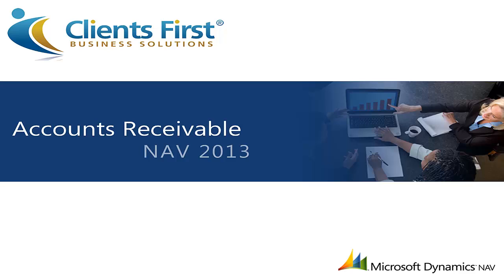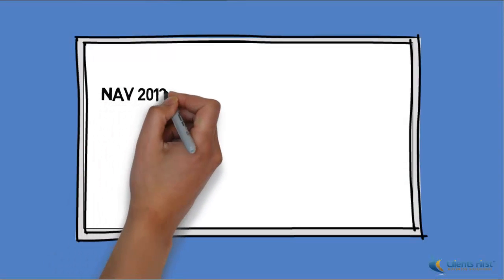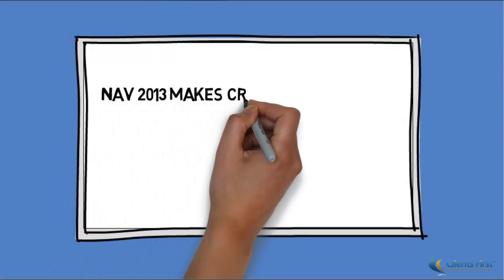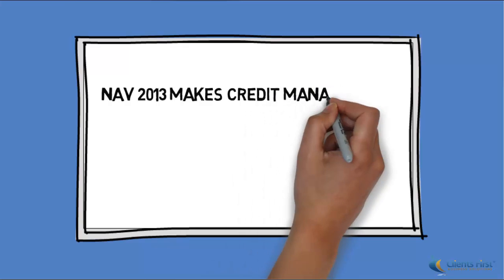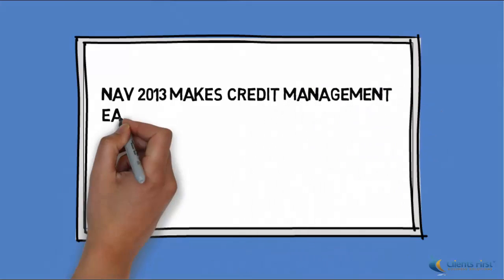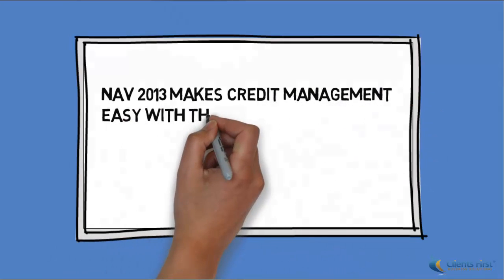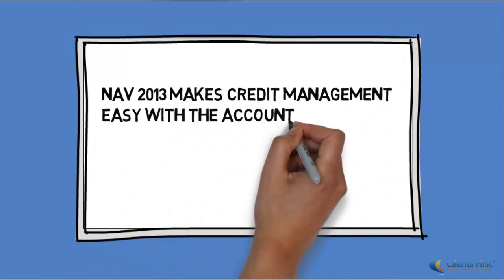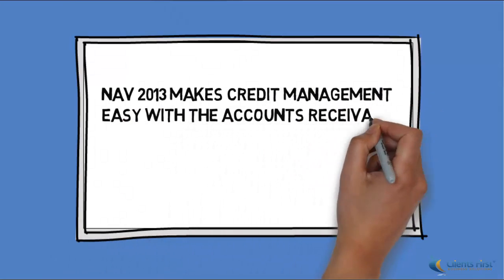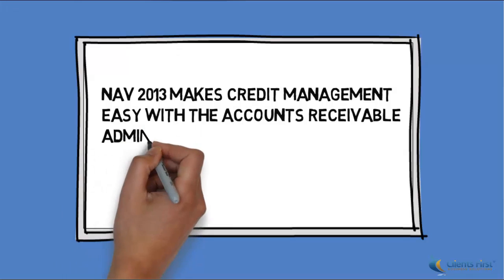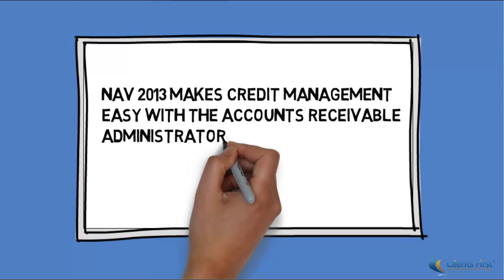Welcome to Clients First Business Solutions Microsoft Dynamics NAV 2013 training on accounts receivable. Microsoft Dynamics NAV 2013 makes credit management easy with the accounts receivable administrator role center.